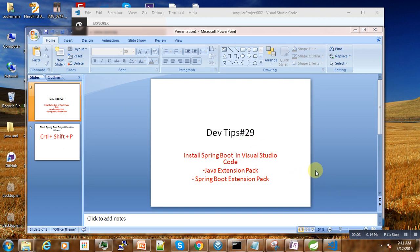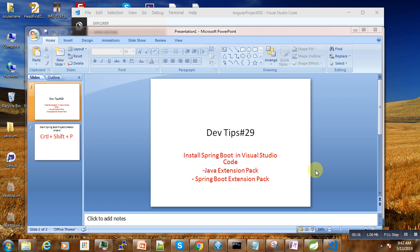Hi, welcome to this new dev tips. Here I will show you how to install Spring Boot in Visual Studio Code and how to create your first project and run it.